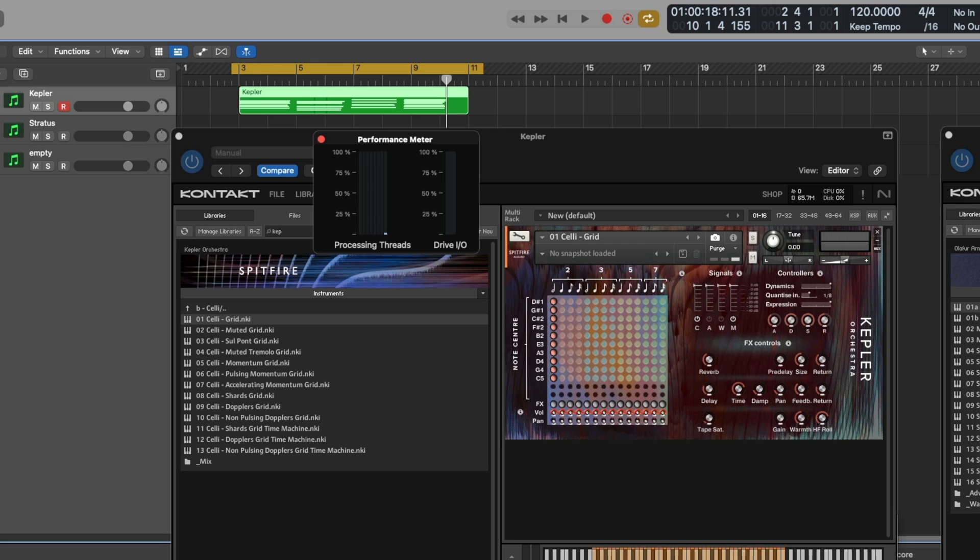So why is this with Logic Pro, and what can we do to avoid this? To demonstrate what's happening, if I was to play six notes at a time back using Kepler...